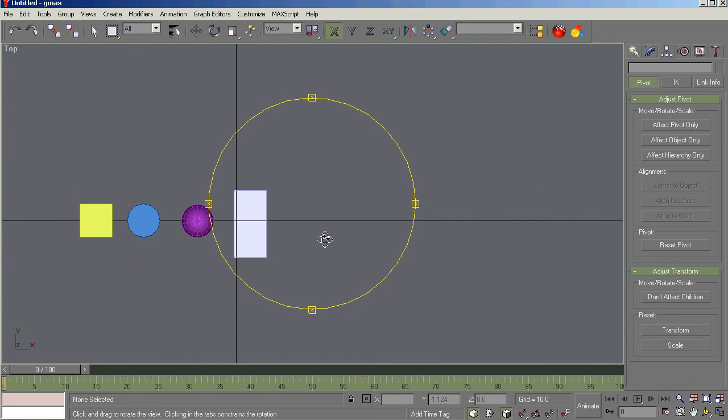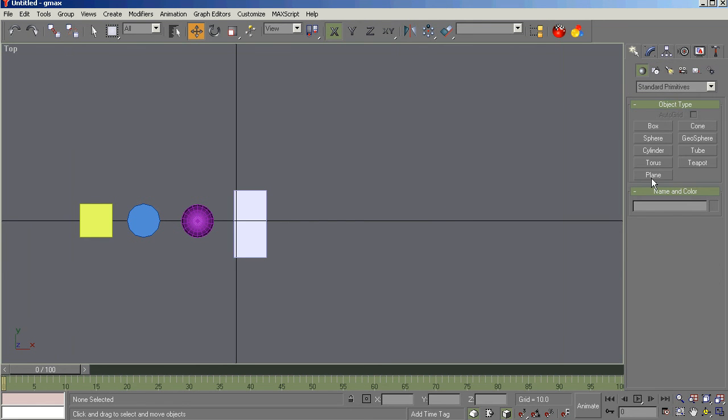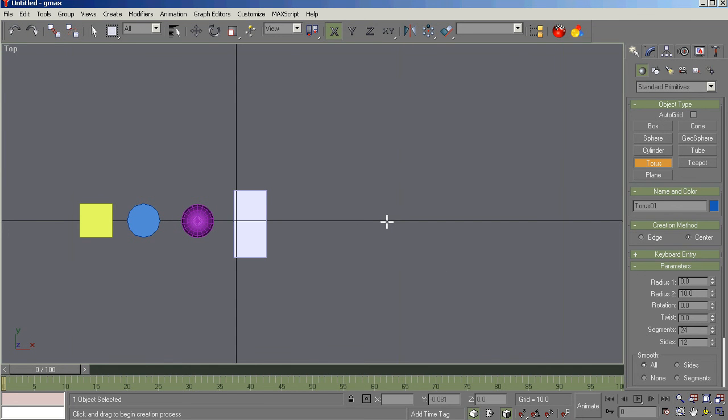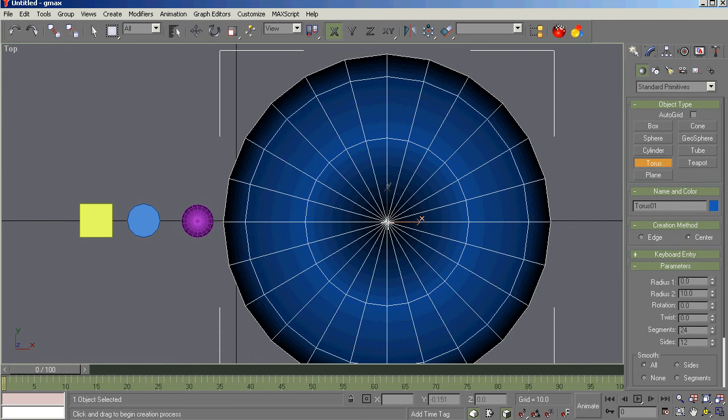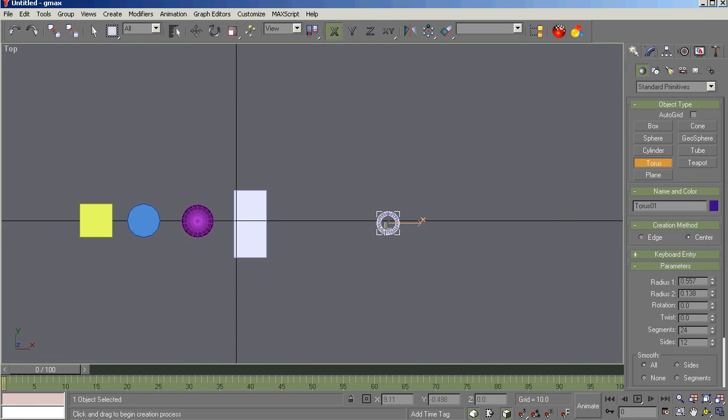I guess we have time here. We have time. We can create, or try to create. This thing always gives me a heartburn when I try to do a torus. A torus is like a donut shape. So you're creating two radiuses here. Sometimes it gets a little weird. There you go.